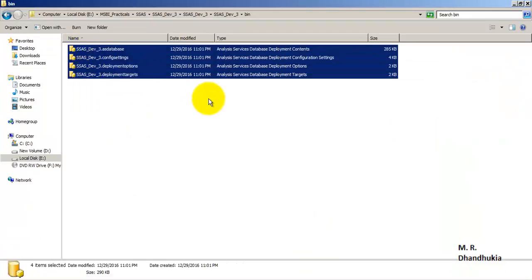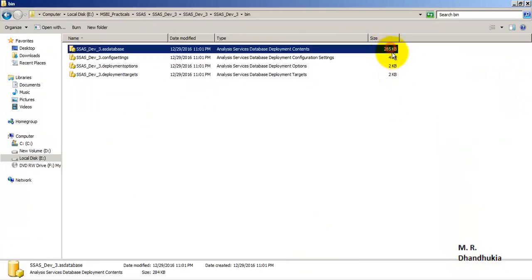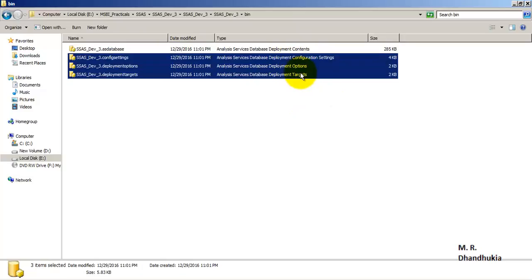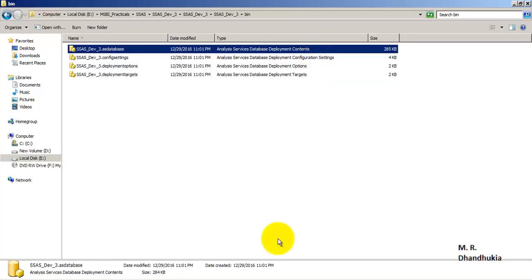The build is successful. Going to the bin folder now, we can observe that four files have been created. The first file has the maximum size and is the database deployment contents file - the .asdatabase file. This is the main file, and it internally uses the other three files during the deployment process.